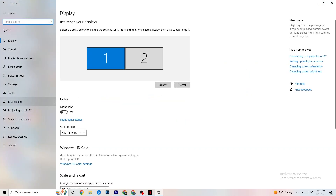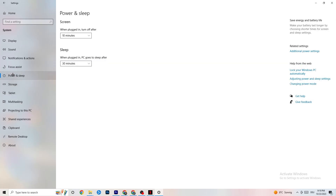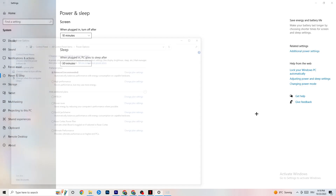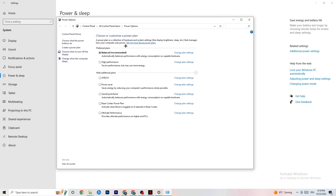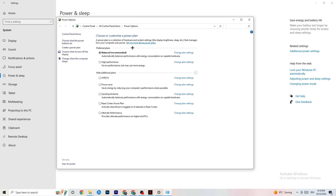Go back and hit Power and Sleep — the fifth option. Click on Additional Power Settings on the right side. You can choose between plans like High Performance, Power Saver, Balanced, etc. I can't tell you which is the best — you need to check it for yourself. Click into High Performance or Balanced and check which one runs better with your PC.